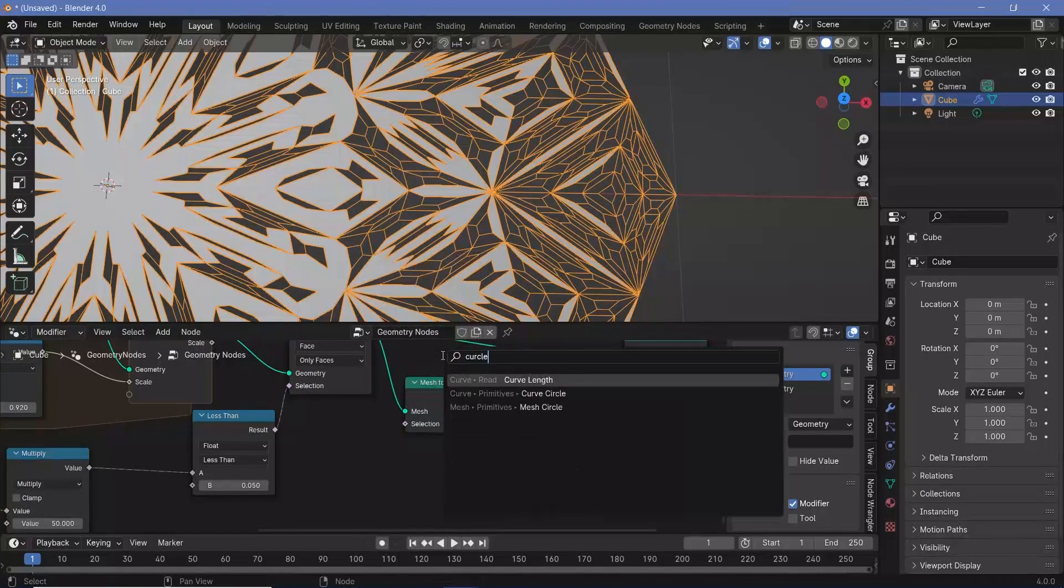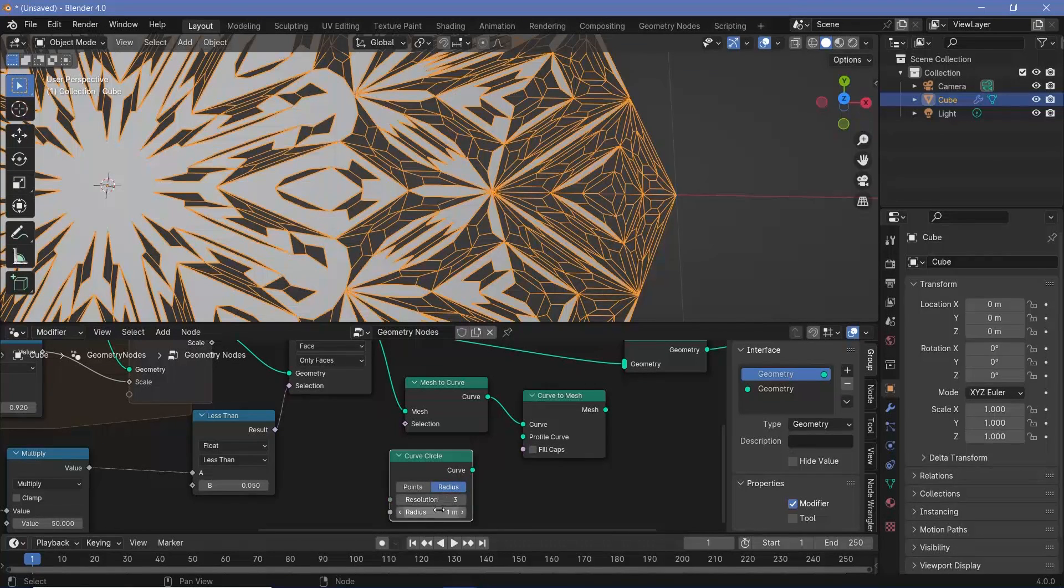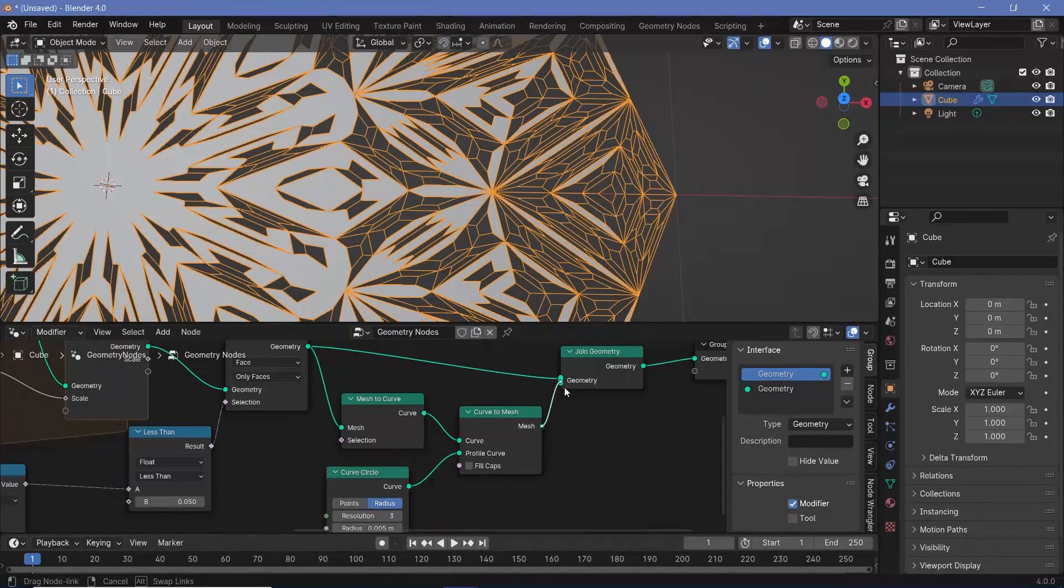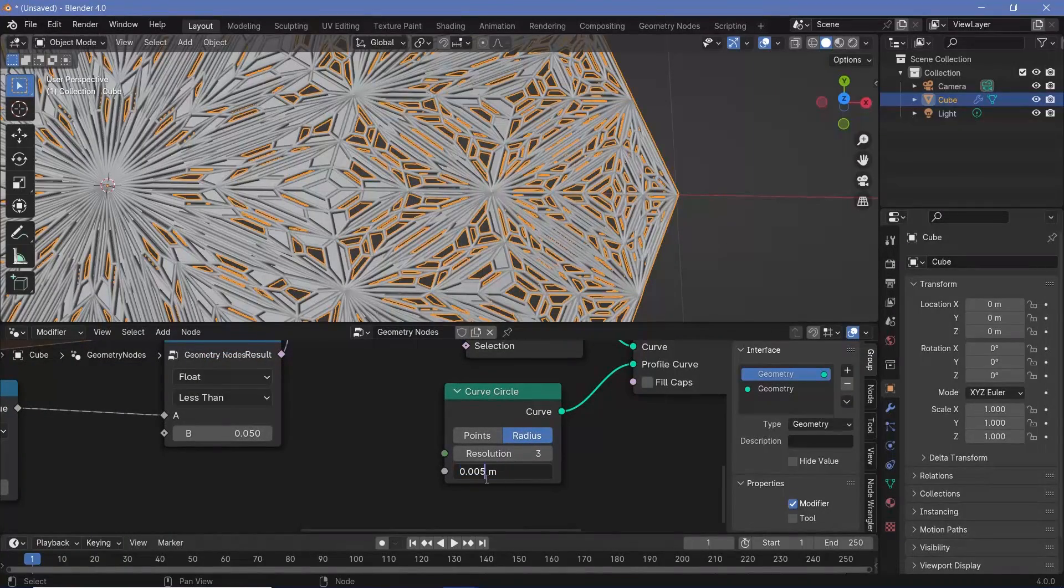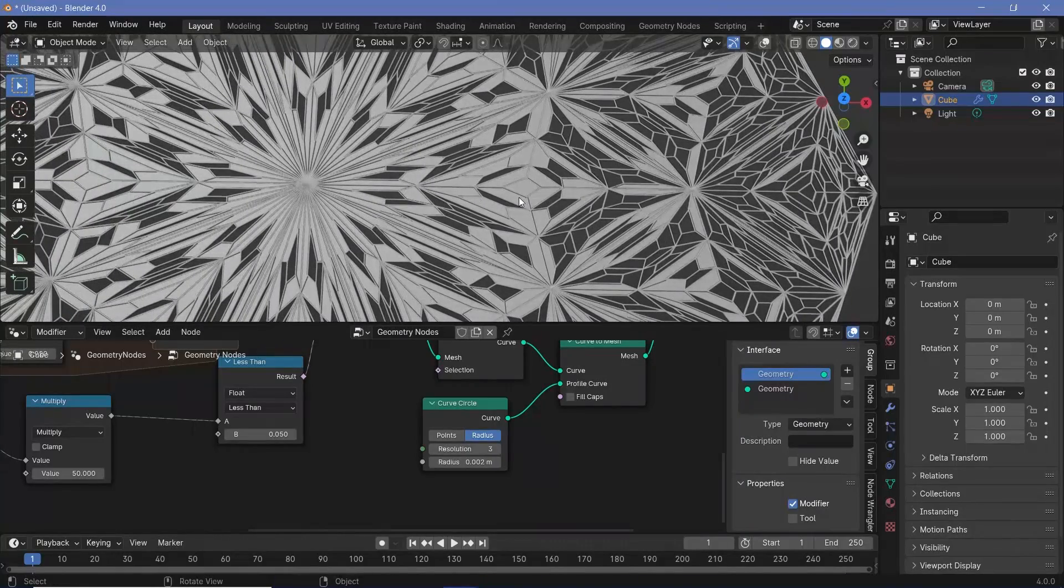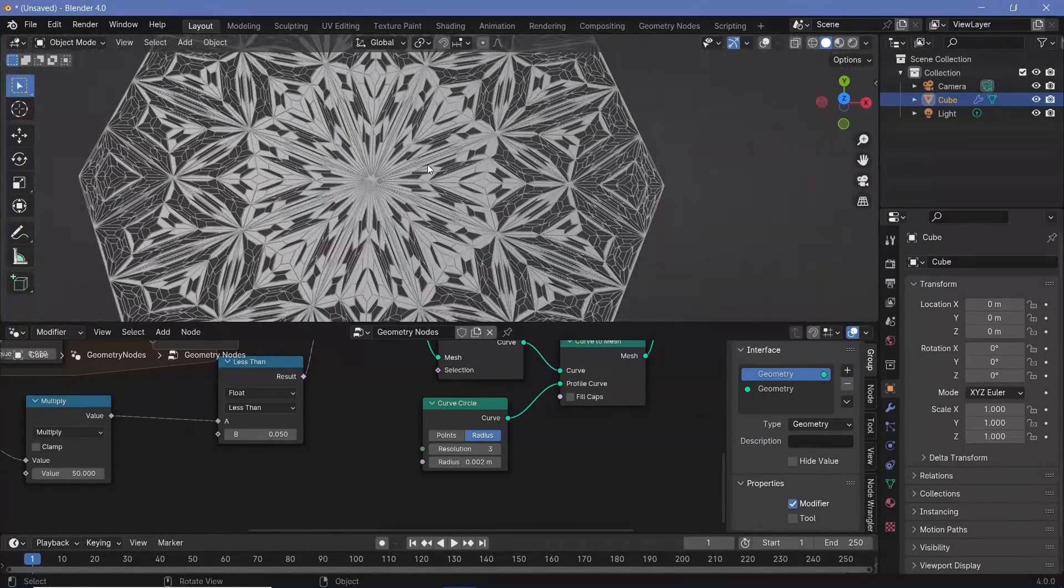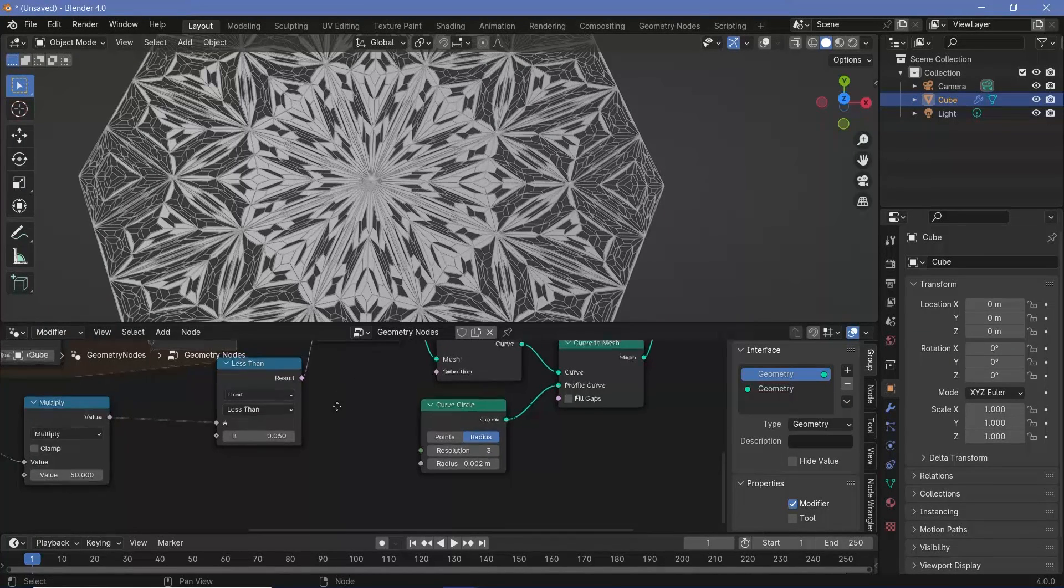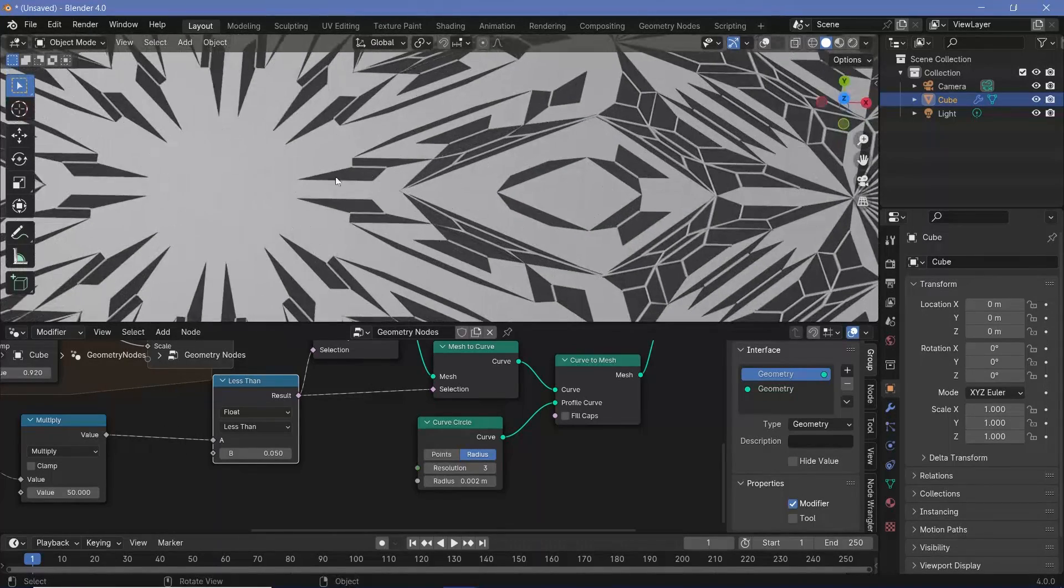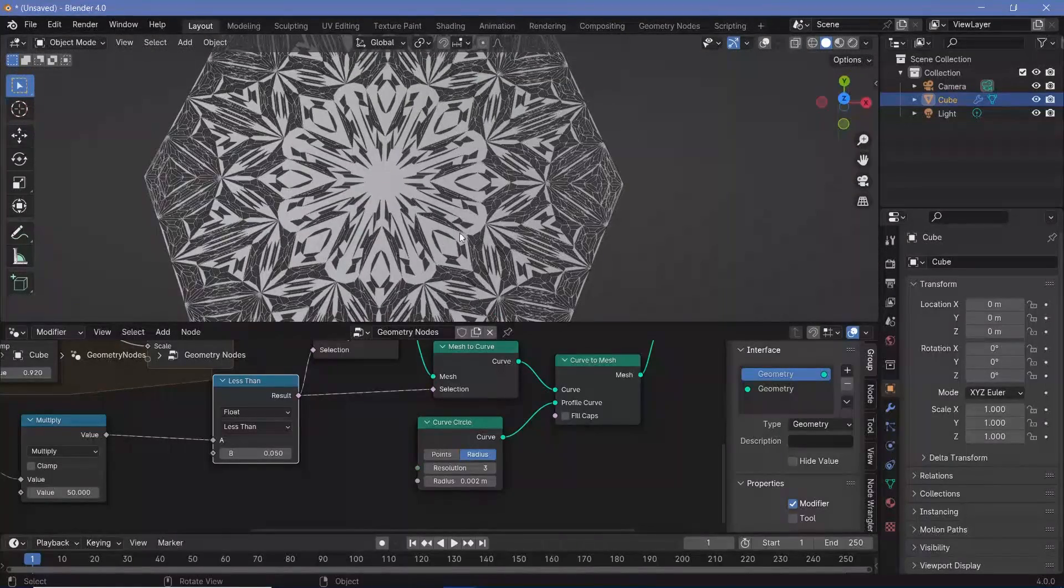The curve has to convert back to a geometry so it can be seen. Search for a curve to mesh, plug the curve in. For the profile curve, search for another curve circle. I don't want this to be too high poly, so change the resolution down to three and a radius of something very small, 0.005. Plug that into the profile curve. I think this is still way too fat, so change the radius down to 0.002. For the selection, take this and plug it in so the faces don't get those lines on top of them.